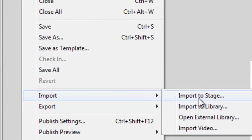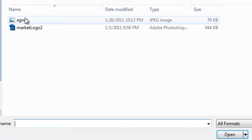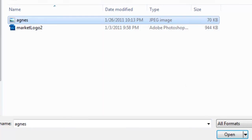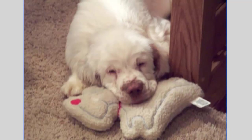Go to Import to Stage. Here you can browse to the file you want to bring in. A sample file is included with this lesson — once you've downloaded it, locate the file named Agnes and click Open. You now have a bitmap image on your screen. You can verify it's a bitmap by simply enlarging it — take your zoom tool and zoom in, and as you can see, you get those pixels showing up, demonstrating that it's not a vector graphic.